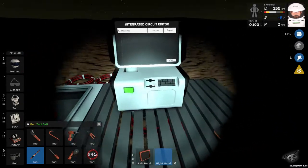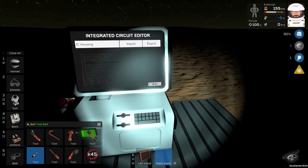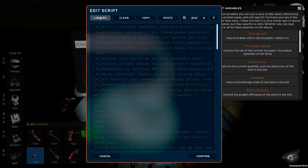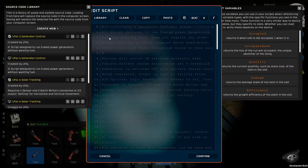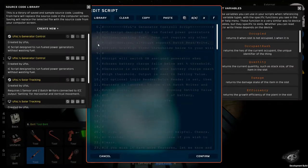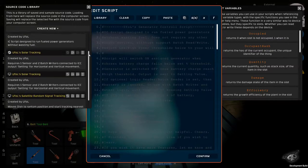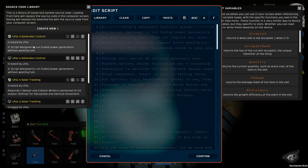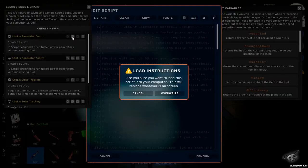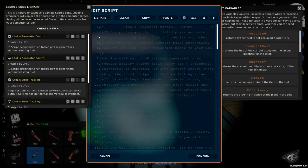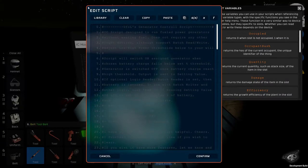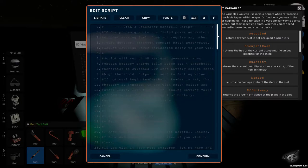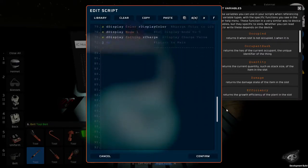And on the computer, click edit, library. And if you subscribe to any scripts on Steam Workshop, they should appear over here. You can choose one. Click that load icon. It will ask you to overwrite. You agree on that. And then you can confirm. Of course, you can write your own script if you prefer.